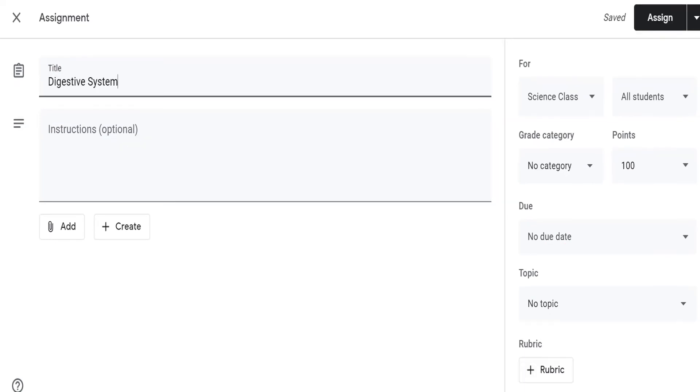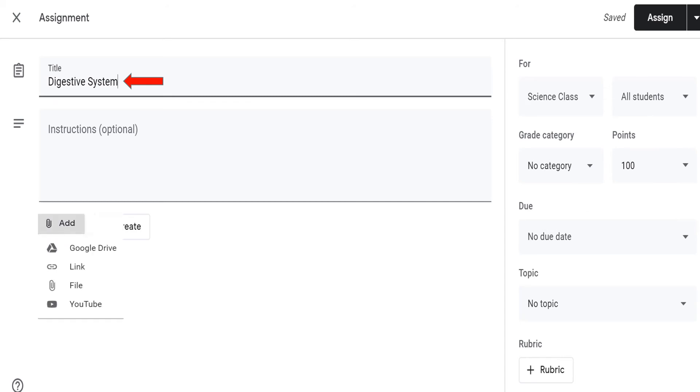Let's say the title of this assignment is Digestive System. I will leave the instruction blank for now, but I'm going to add a video file. So click add, and then hit YouTube.